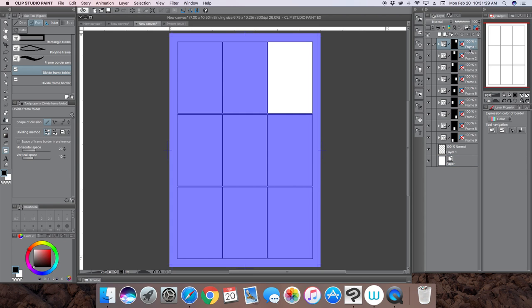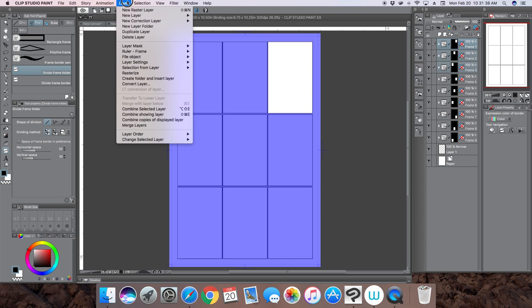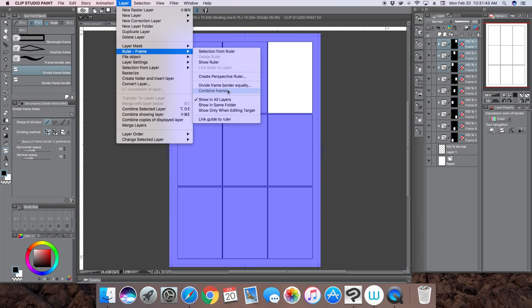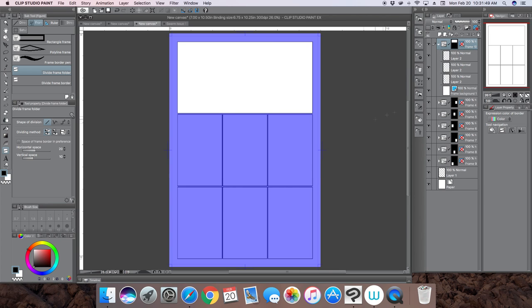The way I got this top portion up here to be just one frame by itself is simple. You click the first frame, hold down the shift button, and click the other two frames so one, two, and three should be selected. You go down to ruler again and hit combine frames. You want to combine the borders and hit okay.